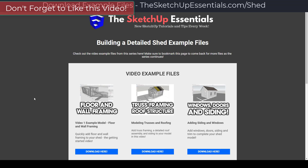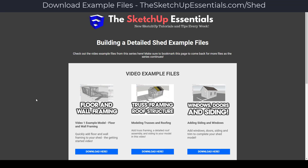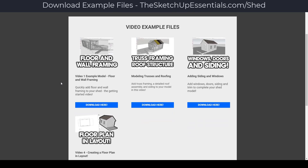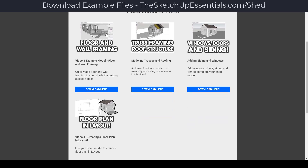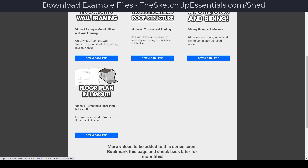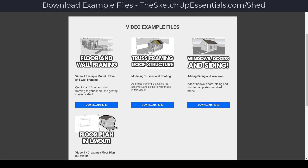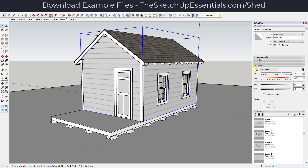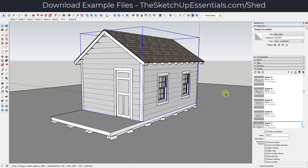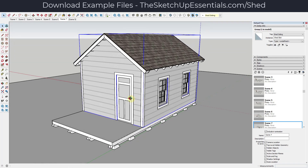Just a reminder that you can download all of the example files from this series by visiting SketchUpEssentials.com/shed. That's going to give you access to the example files for the flooring and wall framing video, all the roof structure, windows, doors and siding, and then the floor plan files as well. We're going to be adding more stuff to the series, so if you want to download those example files to follow along, you can do that at that link. Now let's take it over into Layout so that we can create a construction plan using this model.